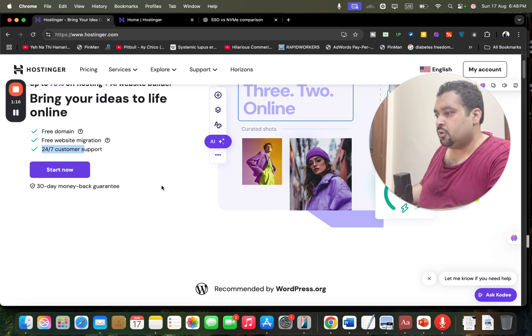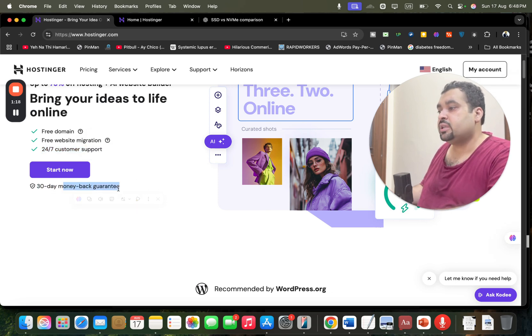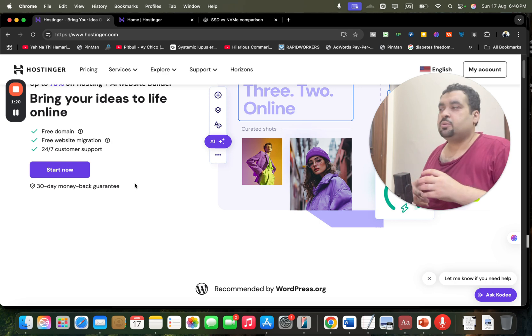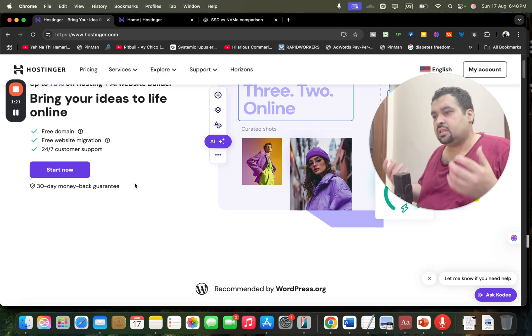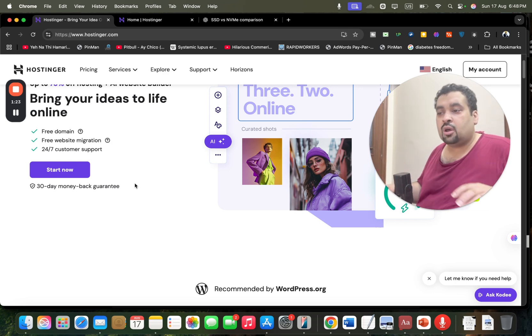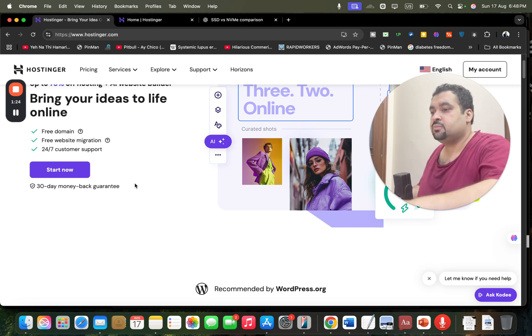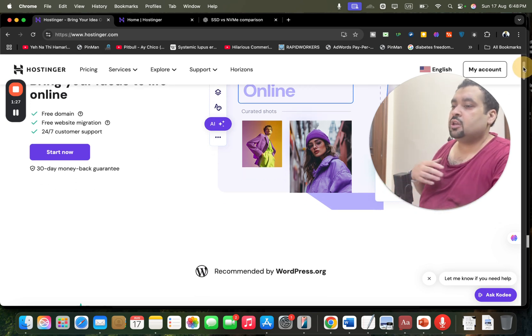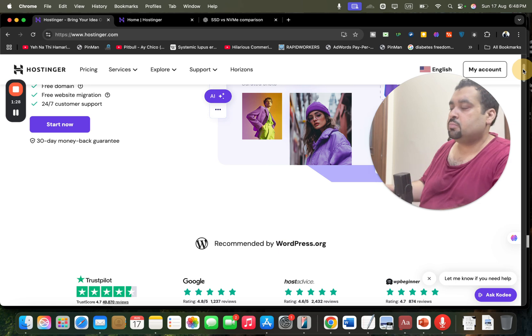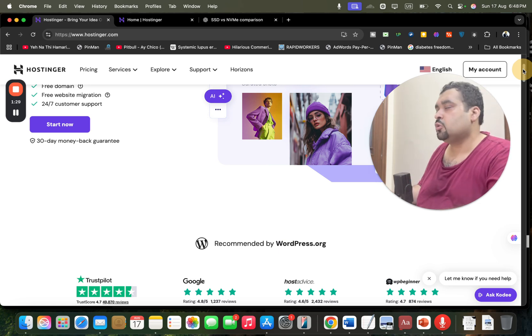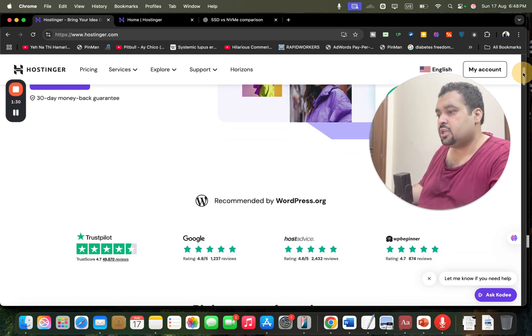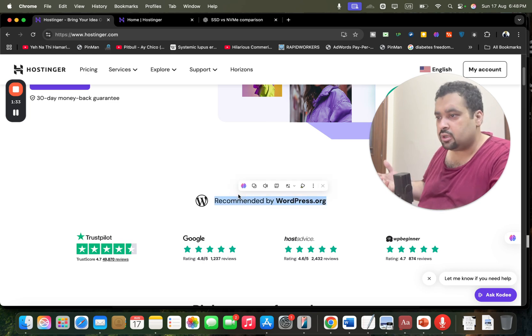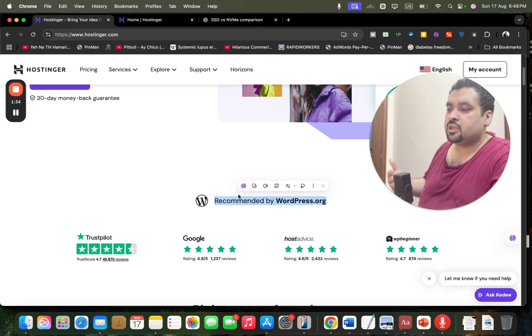You may see that Hostinger provides you with 30 days money back guarantee. So in case your experience goes wrong, God forbid, you are being covered with 30 days money back guarantee which is very good. Another interesting thing which inspired me to go with Hostinger was that Hostinger is being recommended by WordPress.org, which is very good because WordPress.org is the most popular platform for creating websites all around the world.